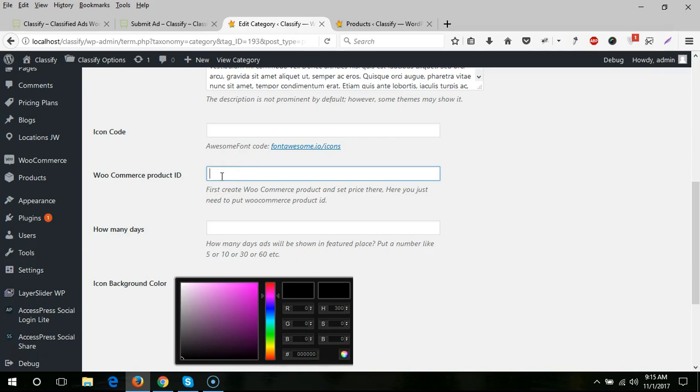In the product you need to set the price and how many days. When the ad is published, how many days will that ad stay at the premium place or featured place?